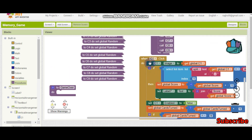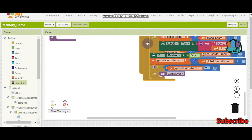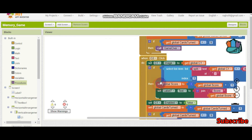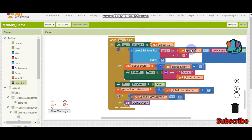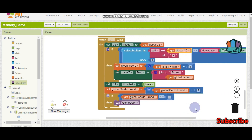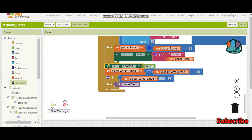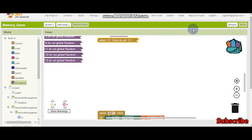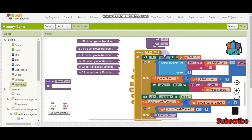Now I duplicate this block structure for c2, c3, c4, and all the remaining buttons. When duplicating, you must change every reference — C1 to C2, and so on — otherwise it will not work properly. You can also collapse the blocks once done. Here you can see I have finished setting up the logic for all buttons: c1, c2, c3, and so on.